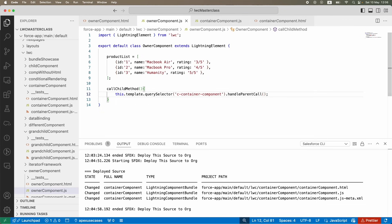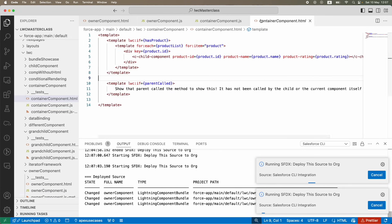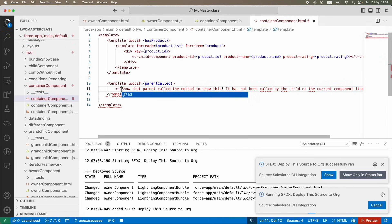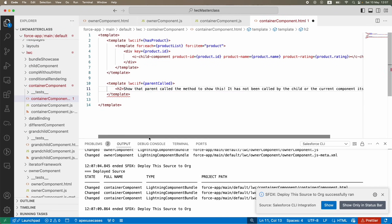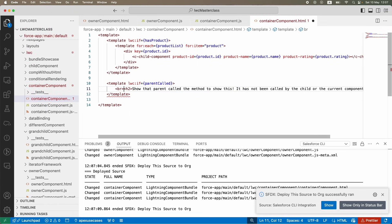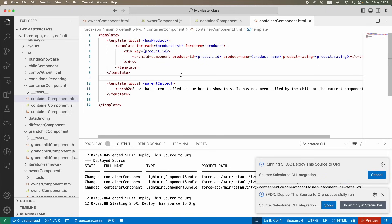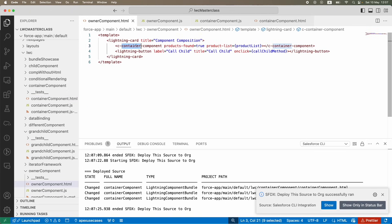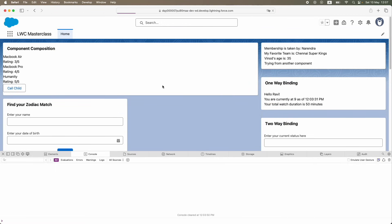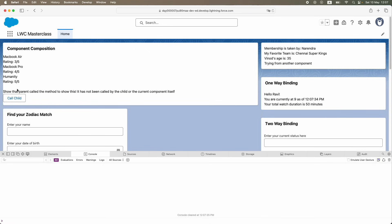I'll deploy the owner component and the container component. On button click we should now see the text section appearing. After refreshing in Safari - it works! The parent component is able to call the child method. This is very powerful, and you'll use it whenever you have nested or linked LWC components and need to trigger something on the child from the parent.